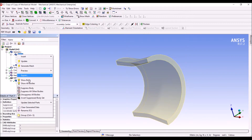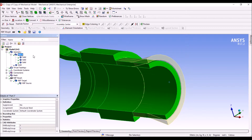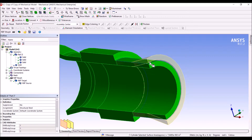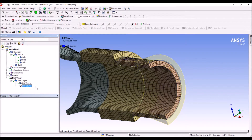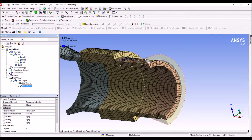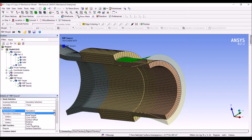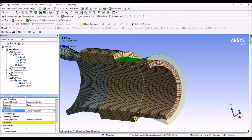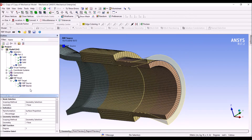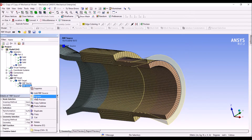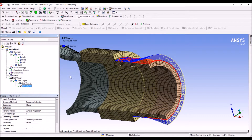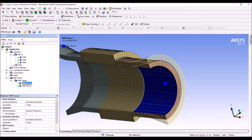We turn the outer part visible again and we can select the outer face. We add a target for this outer face and we are going to control it with the external face. In this case we also use surface projection, set this up, and we are ready.